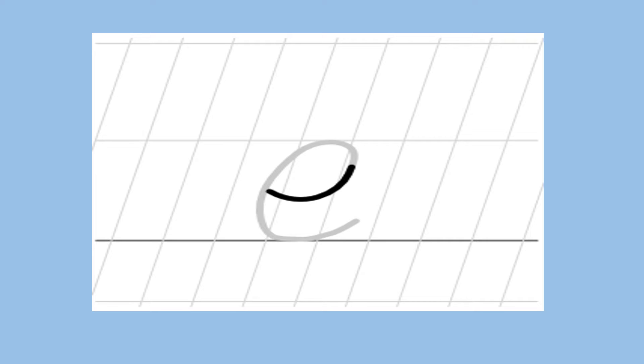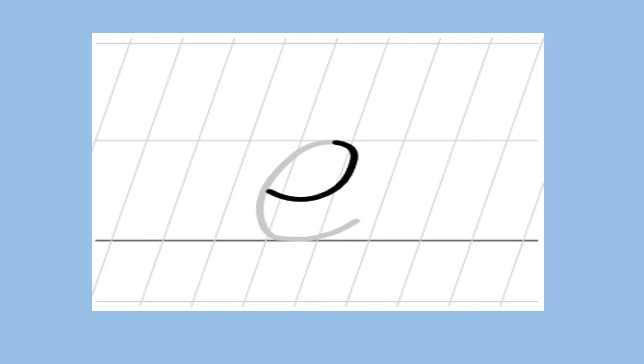Which sound is this? Eh. Start from the dot, go by side and make kh. Which sound is this? Eh. One more time — start from the dot, go by side and make kh.